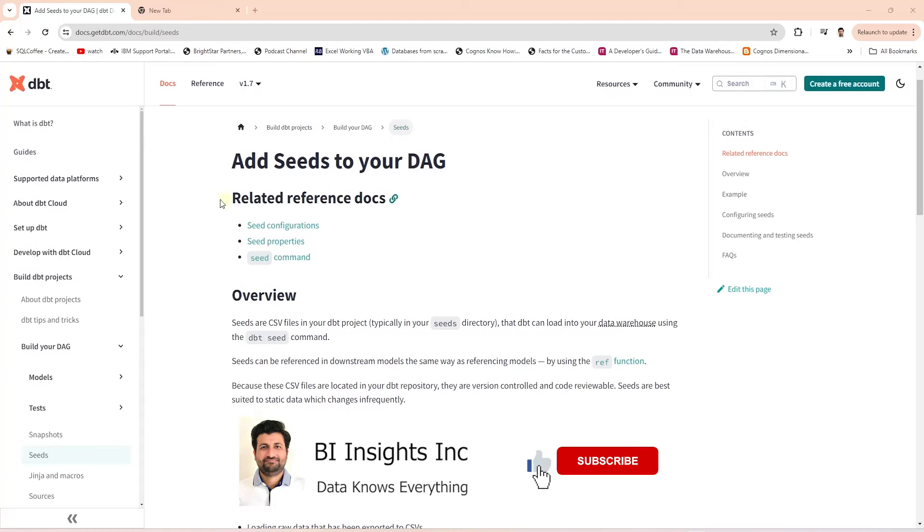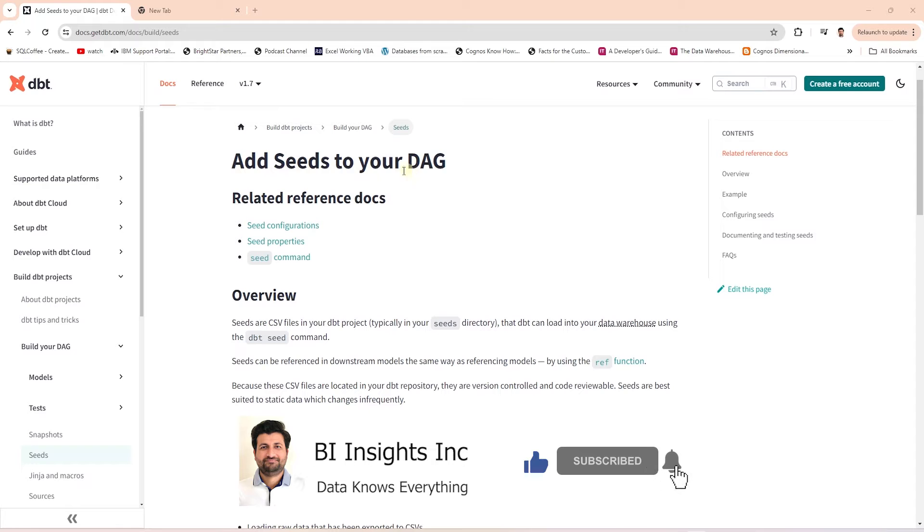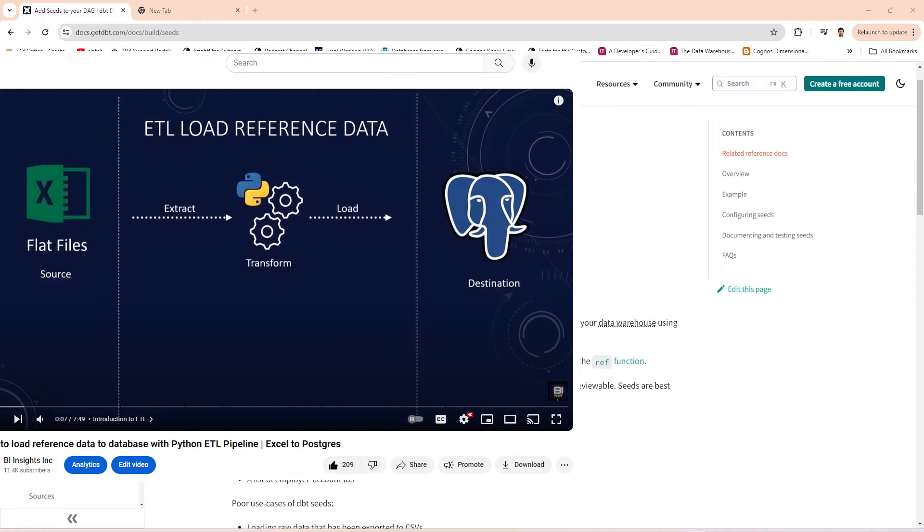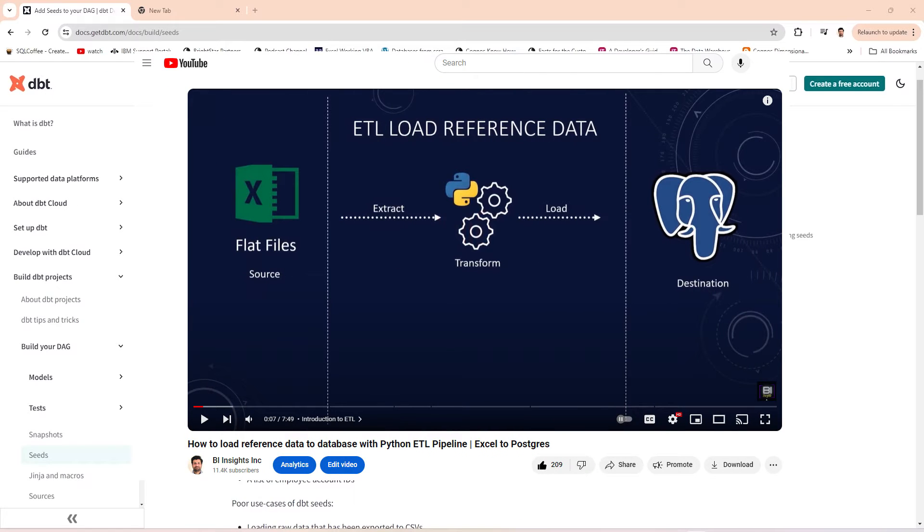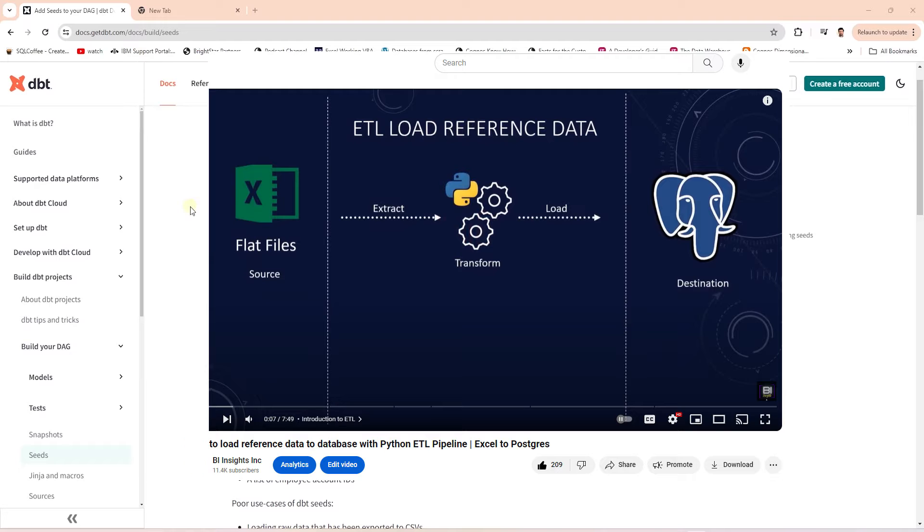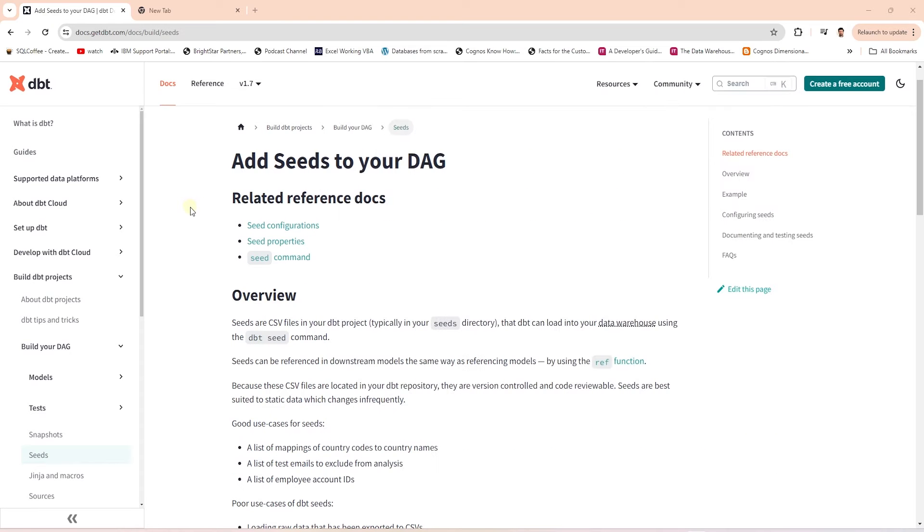Hello and welcome one and all. Today we are covering dbt seeds. We have covered how to ingest reference data from flat files in Python. What if you're using data build tool or dbt?